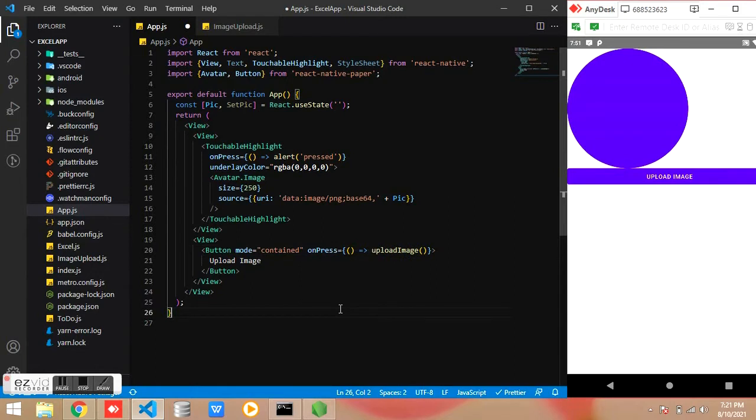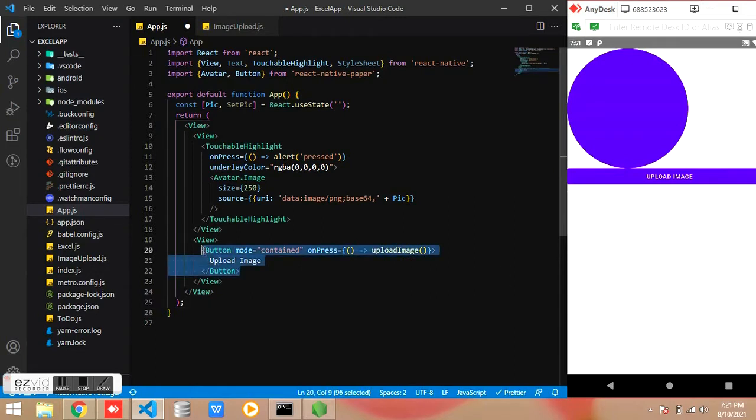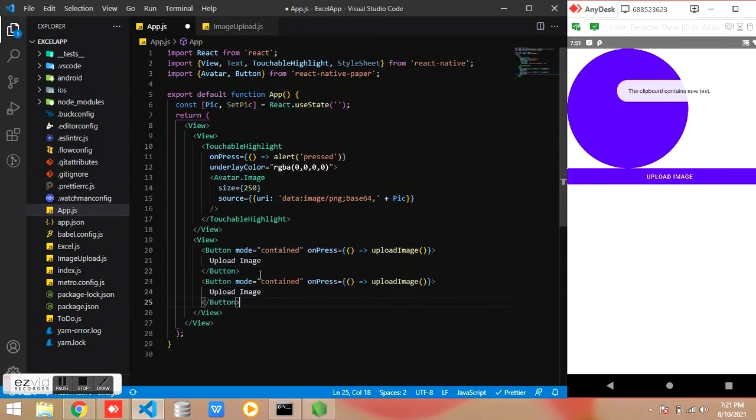And the function is uploadImage. In uploadImage we are returning all the code to upload an image.